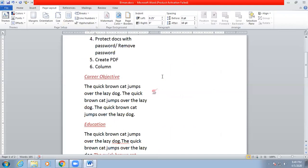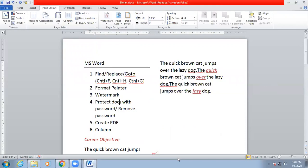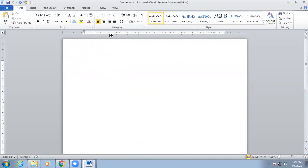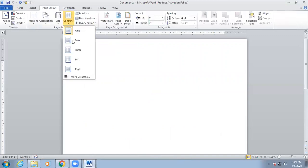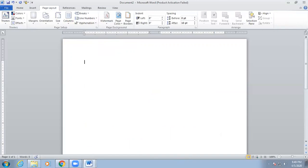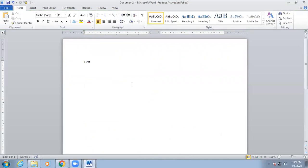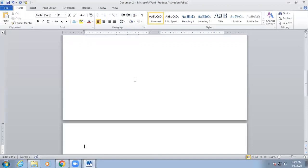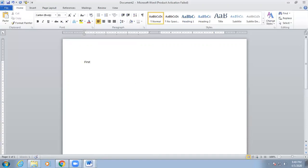Two columns have been created automatically. Now the question is: if your page is blank, you cannot bring the cursor to the second column. In a new blank page with columns created, you can write on the first column but cannot bring the cursor to the second column. To move the cursor to the second column, use Control+Shift+Enter, which is the column break shortcut — while Control+Enter is the page break. Press Control+Shift+Enter and the cursor will transfer to the second column.